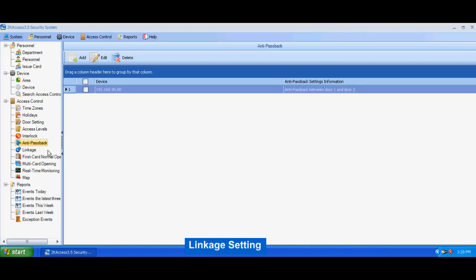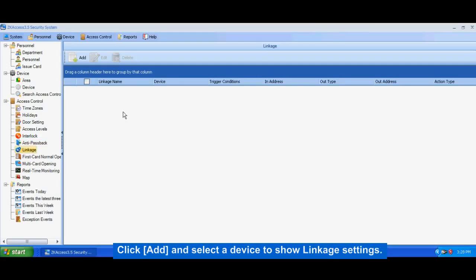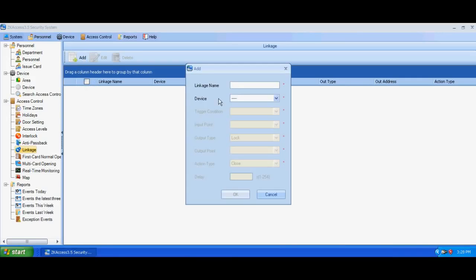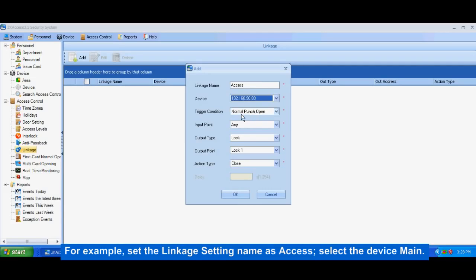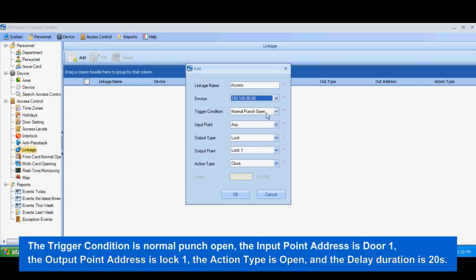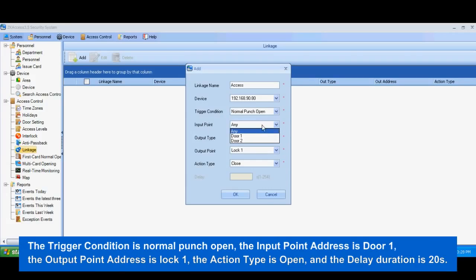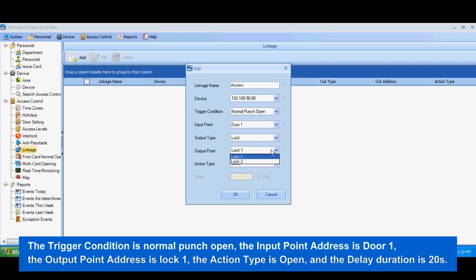Linkage setting. Click Add and select a device to show linkage settings. For example, set the linkage setting name as 'Access,' select the device 'Main.' The trigger condition is Normal Punch Open, the input point address is Door 1, the output point address is Lock 1, the action type is Open, and the delayed duration is 20 seconds.